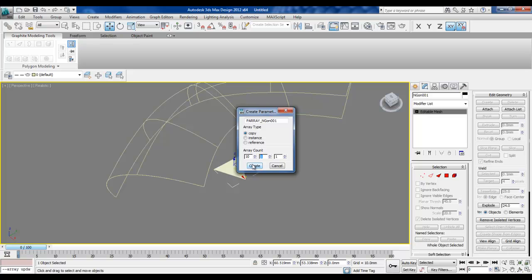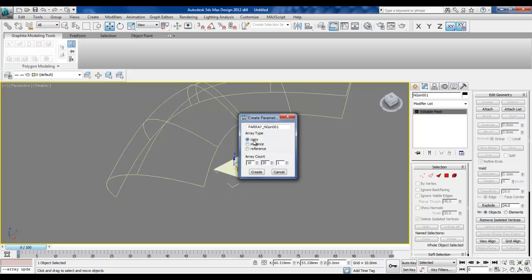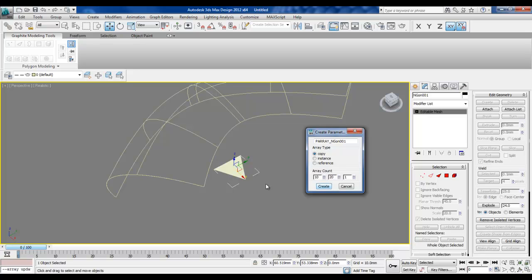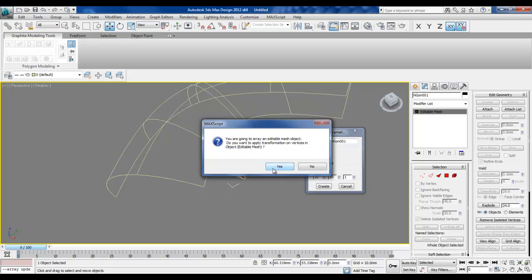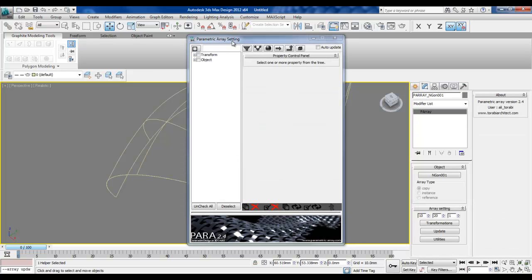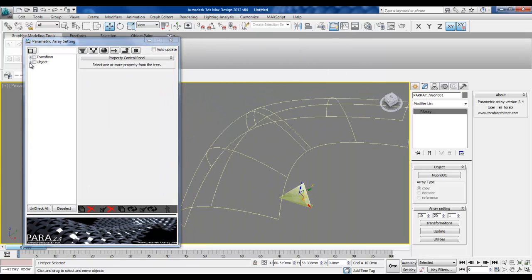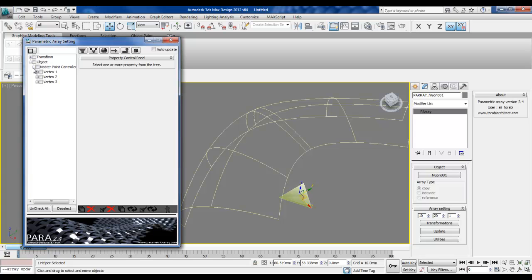This is basically a two-dimensional array and it's an obvious copy because I'm going to deform the triangle. We say yes to the question about transforming and modifying the vertices. Then we go under the object and look for vertices, which are usually under the master point controller.